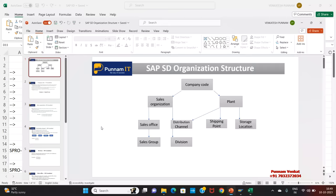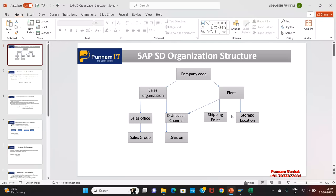Let us look at how the diagram looks. Company code is the highest hierarchy. Under company code, we map sales organization and plant. Under sales organization, we create sales office, distribution channel, sales group, and divisions. Under the plant, we create shipping point and storage location.